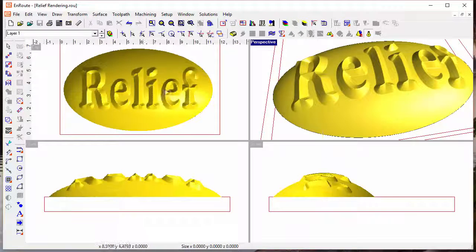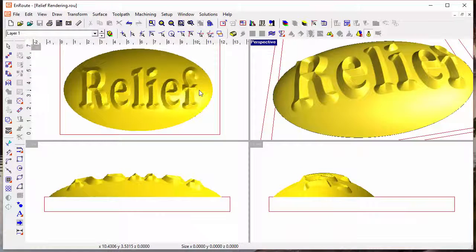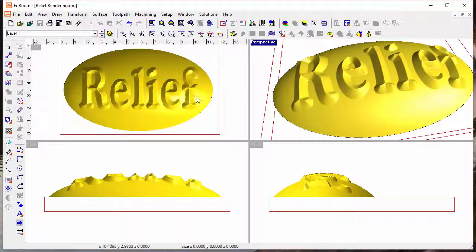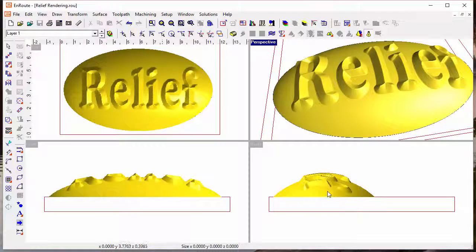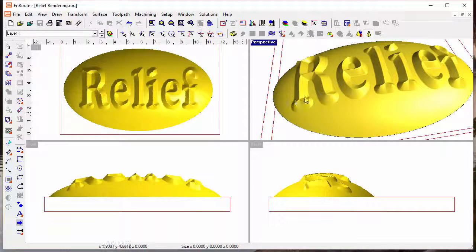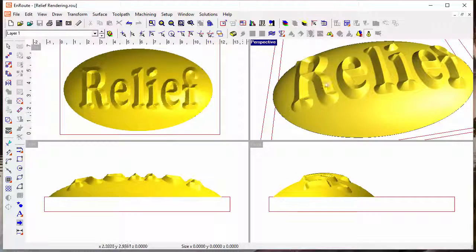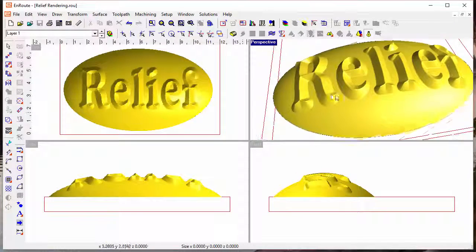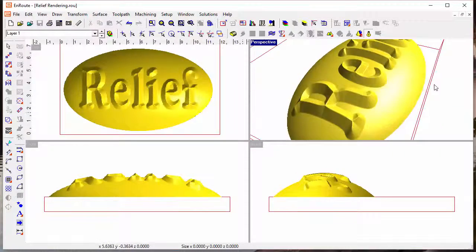If I go to the four views, one of the things that's kind of interesting is that you can see that the lighting on the relief in the other views is affected by the position of the relief in the perspective view.